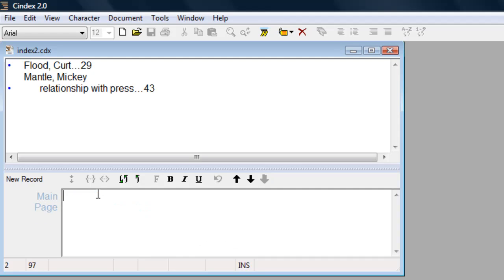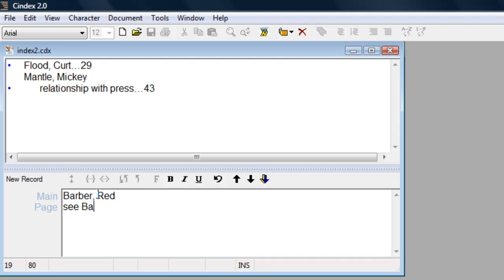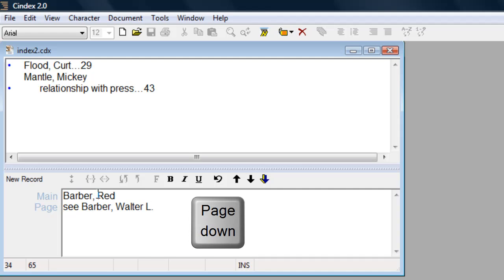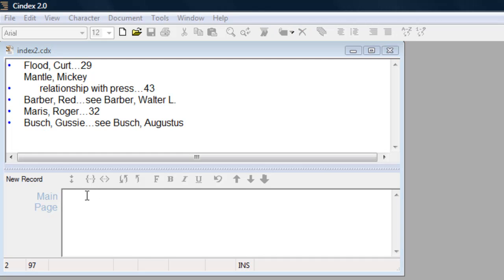To enter a record containing a cross reference, enter the main heading as usual, move to the page field and enter the cross reference and press the page down key to save the record. CINDEX will recognize the leading word C in the page field and correctly interpret this entry as a cross reference.